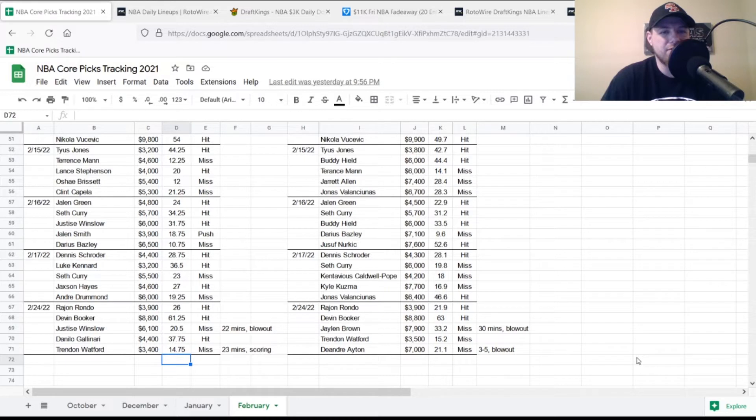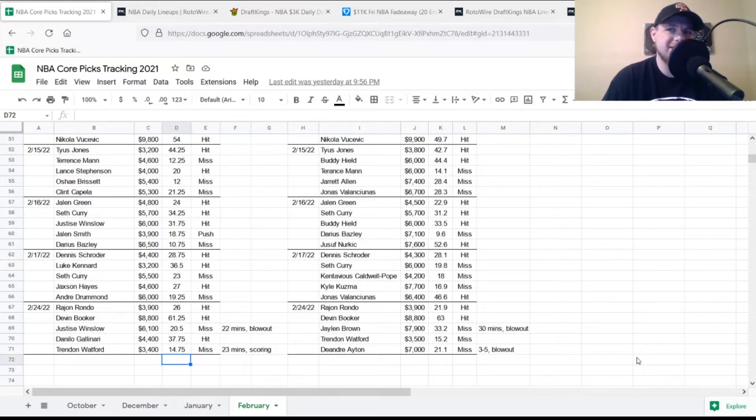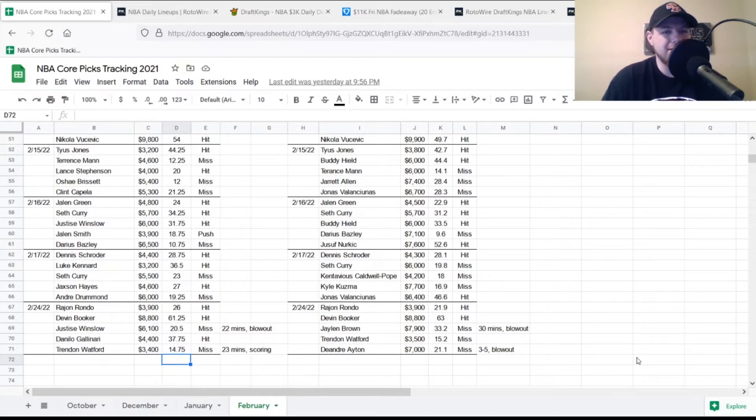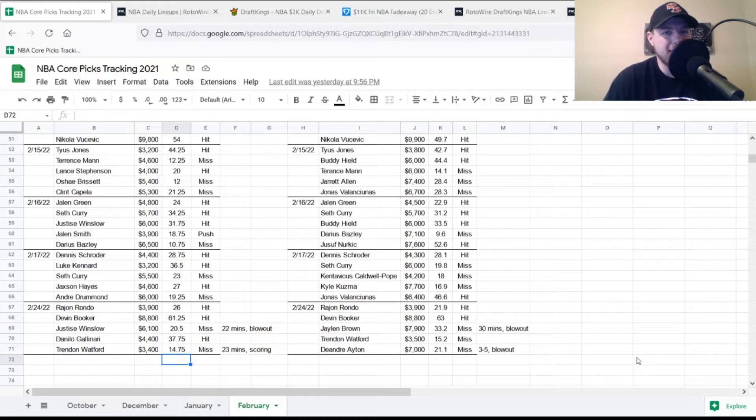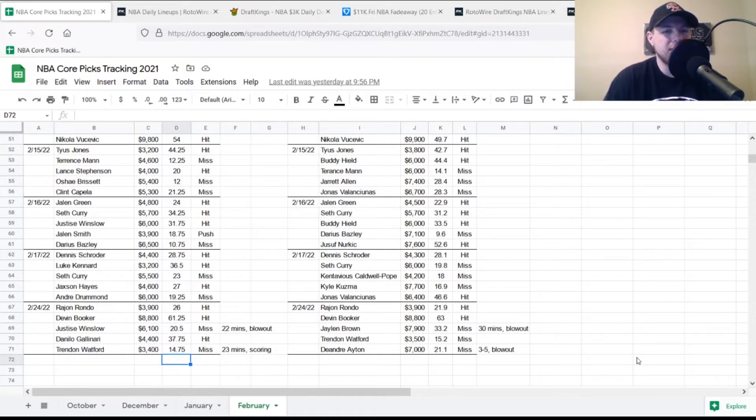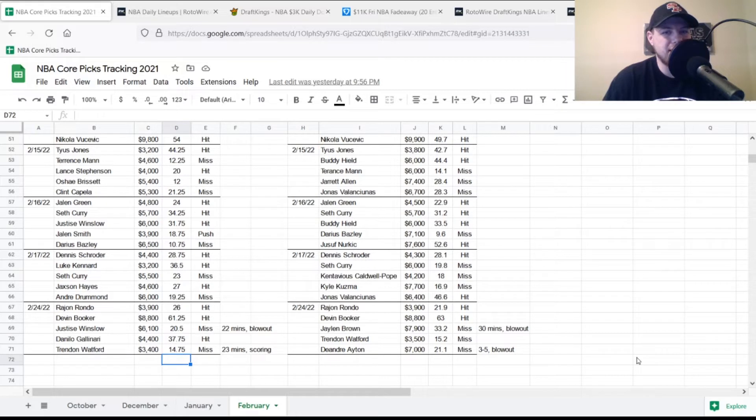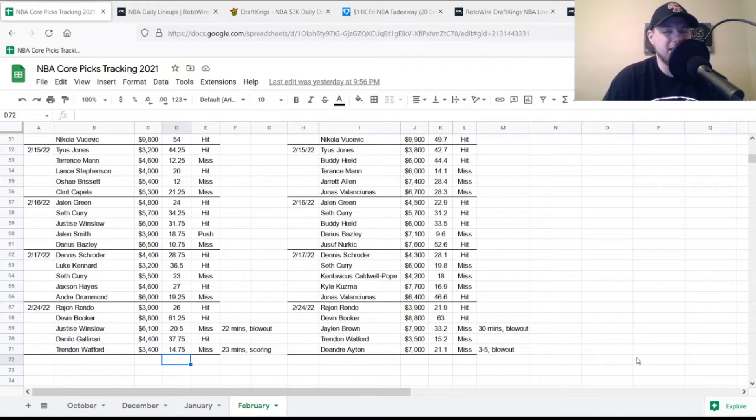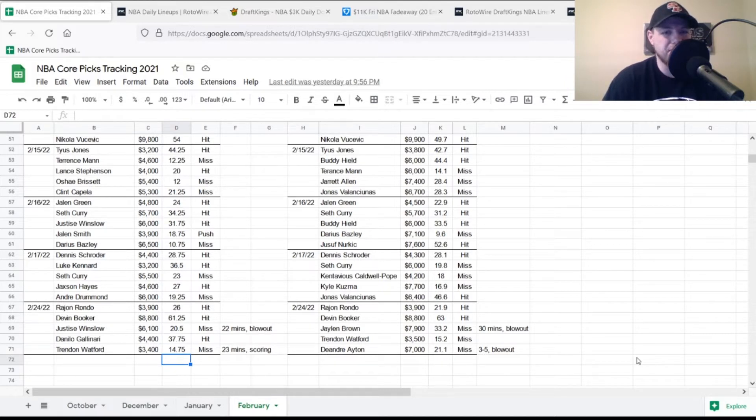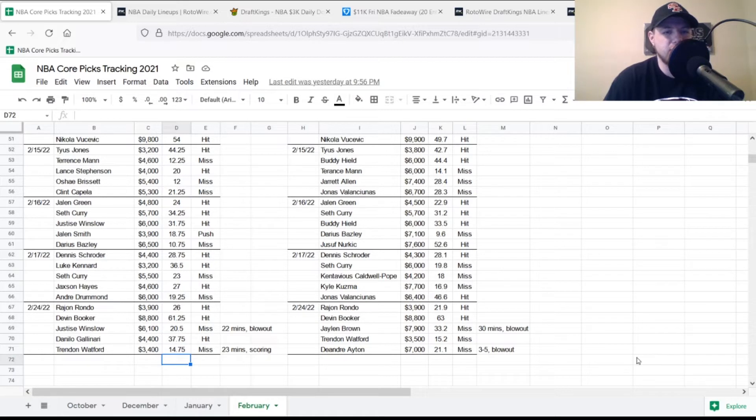We'll start with a recap of yesterday's picks on the DraftKings side. Rajon Rondo at $3,900, looking for 19-20 points, got 26 points, so he was a hit. Probably could have done a little better, but Brandon Goodwin was pretty good off the bench. Devin Booker at shooting guard, $8,800, looking for 44 points, blew that out of the water with 61.25, so obviously a hit.